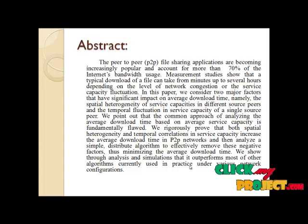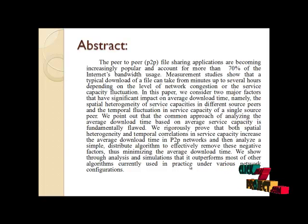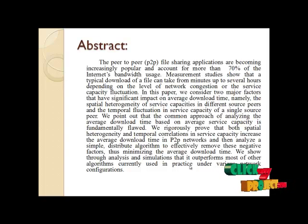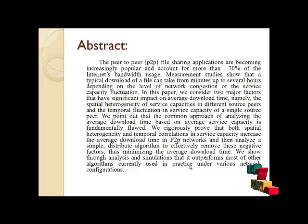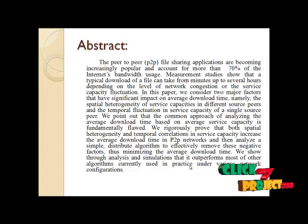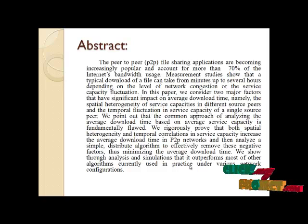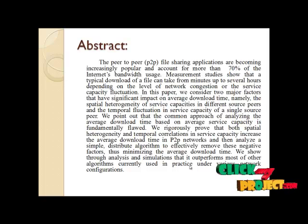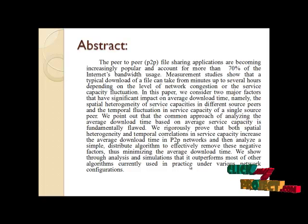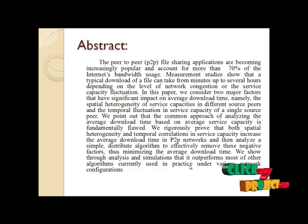We rigorously prove that spatial heterogeneity and temporal correlation in service capacity increase the average download time in P2P networks and then analyze a simple distributed algorithm to effectively remove these negative factors, thus minimizing the average download time. We show through analysis and simulations that it outperforms most other algorithms under various network configurations.